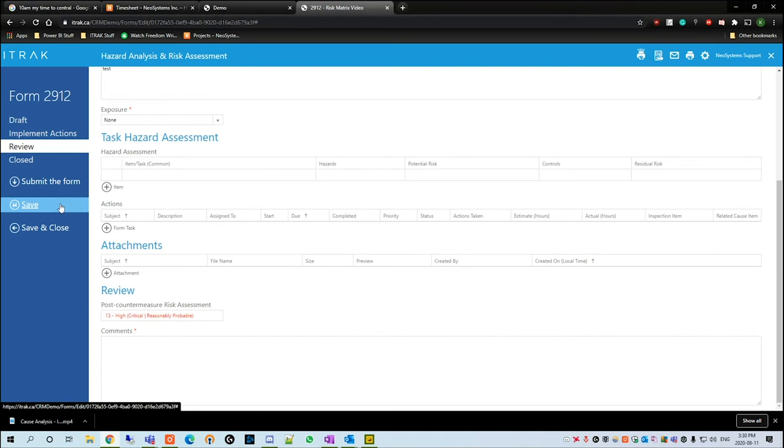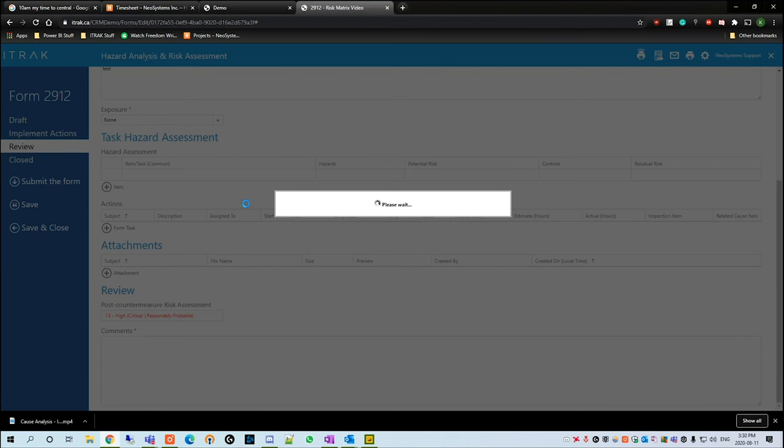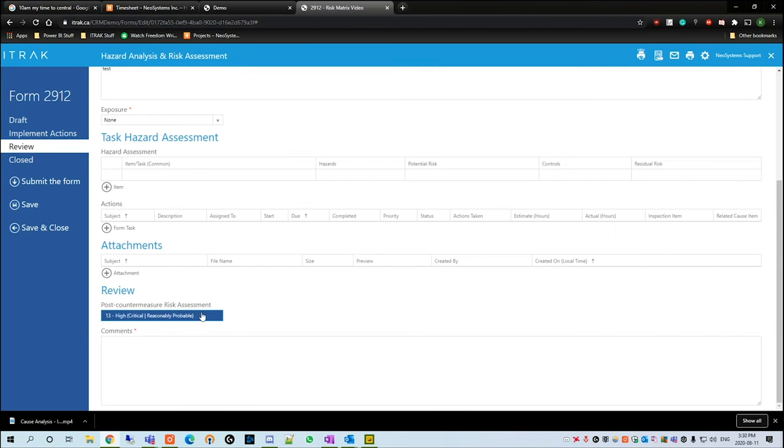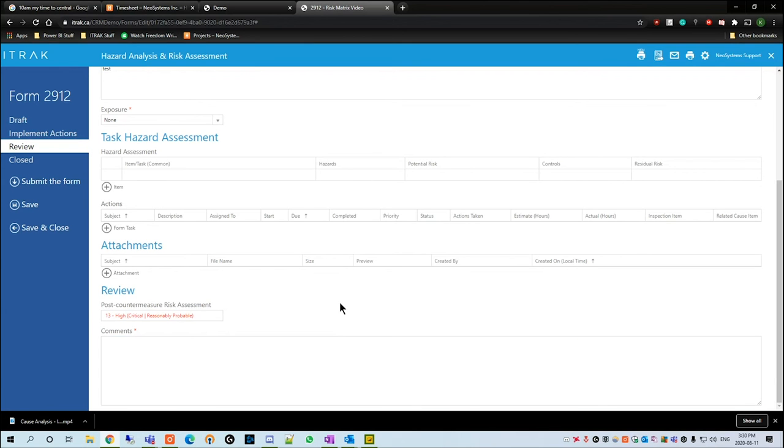All right, so for this example, we're going to click save. Let it save and then the HSC manager is aware that the incident happened and what the risk of it is. Obviously, your company will have a bit more descriptions depending on what classifies as negligible, what classifies as this and that, and that is all customizable.